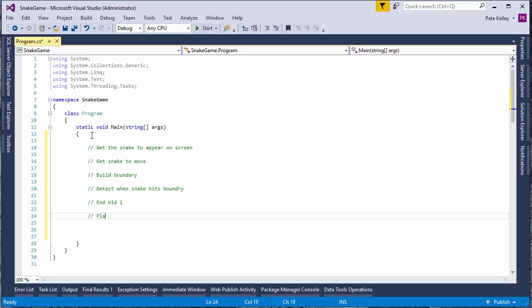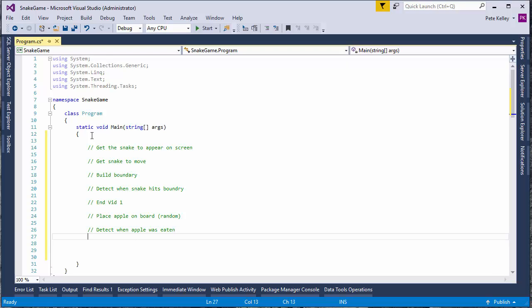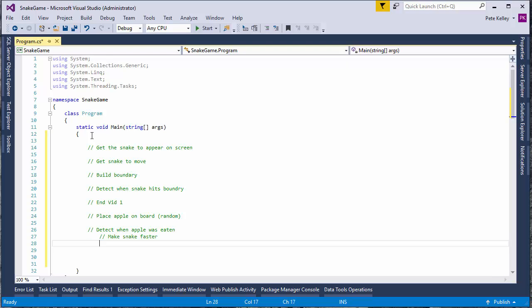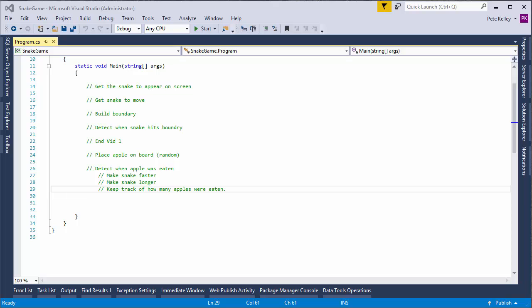Then we're going to place Apple on board, and this will be done randomly. We'll also detect when Apple was eaten. And this will also make snake faster, make snake longer, and we also need to keep track of how many apples we're eating. That brings us to the end of video 2.